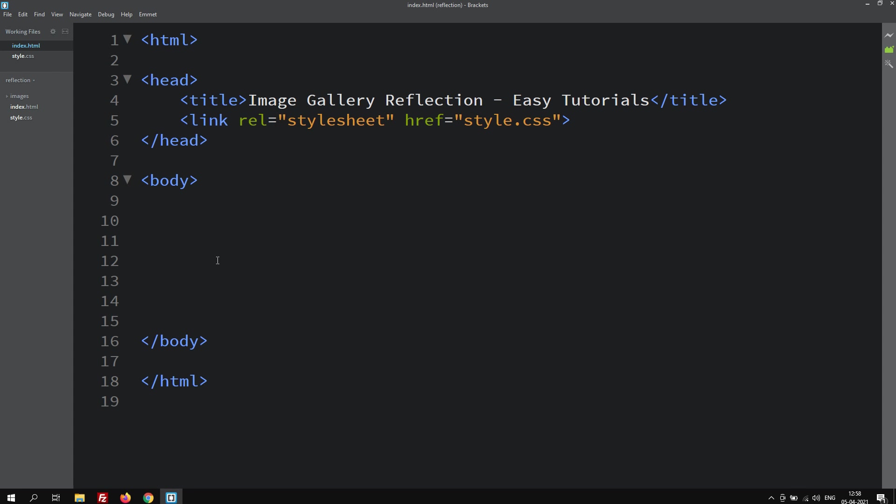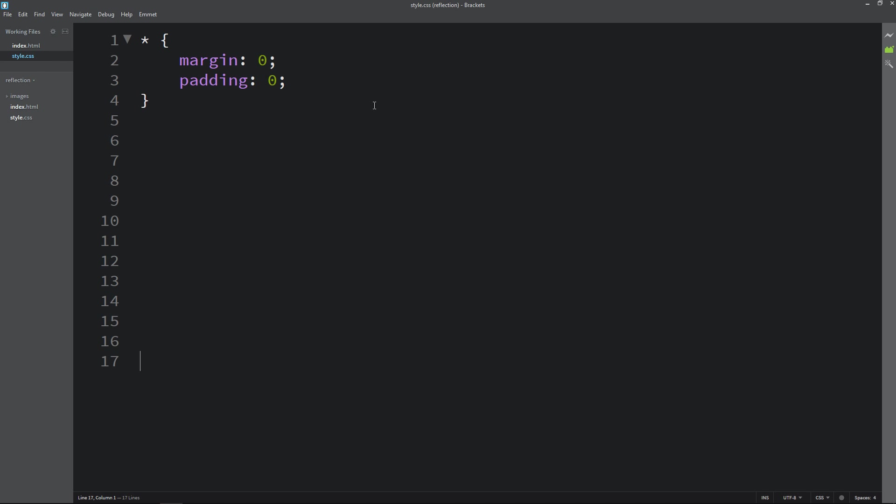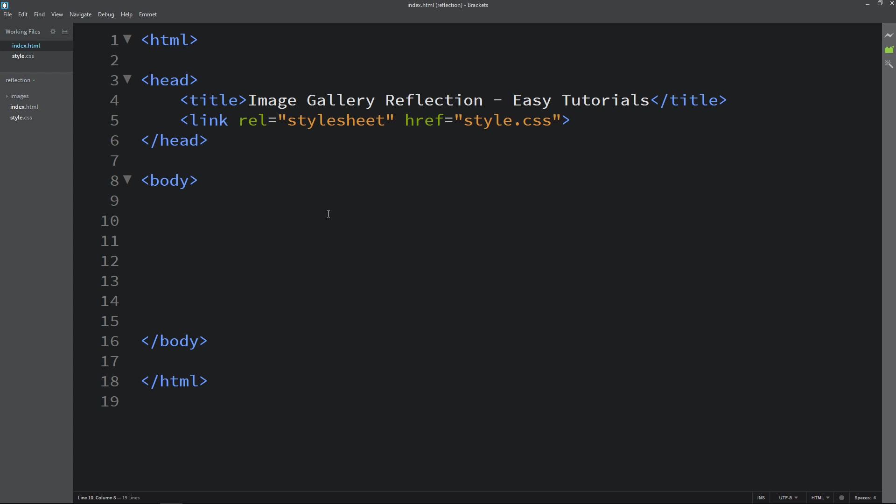So this is the HTML file. I have added basic HTML structures and this one is the CSS file. In the HTML file I have added link tag to connect the HTML file with the CSS file. Next we will write the code in the body tag.